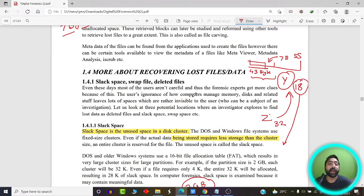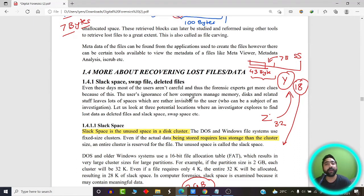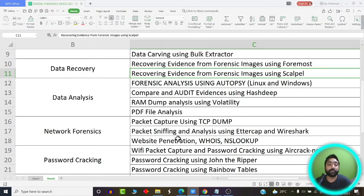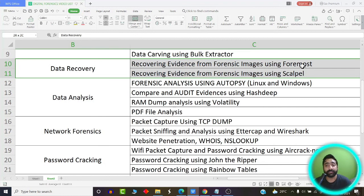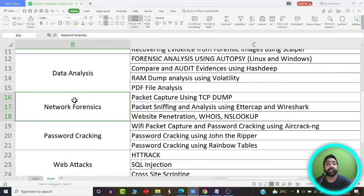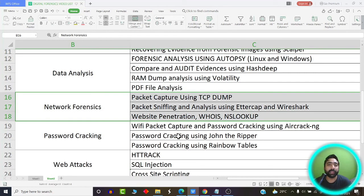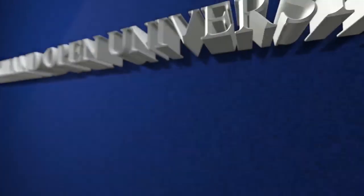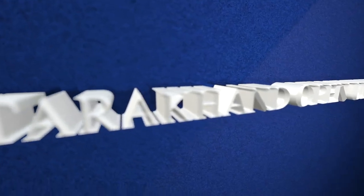So this is all about how we can recover lost or deleted files from our system. We are going to practically implement this in our data recovery phase using tools such as Foremost and Scalpel. In the next video, we are going to learn about network forensics and the theory behind packet sniffing and website penetration. Stay tuned for the next set of videos. See you next time.